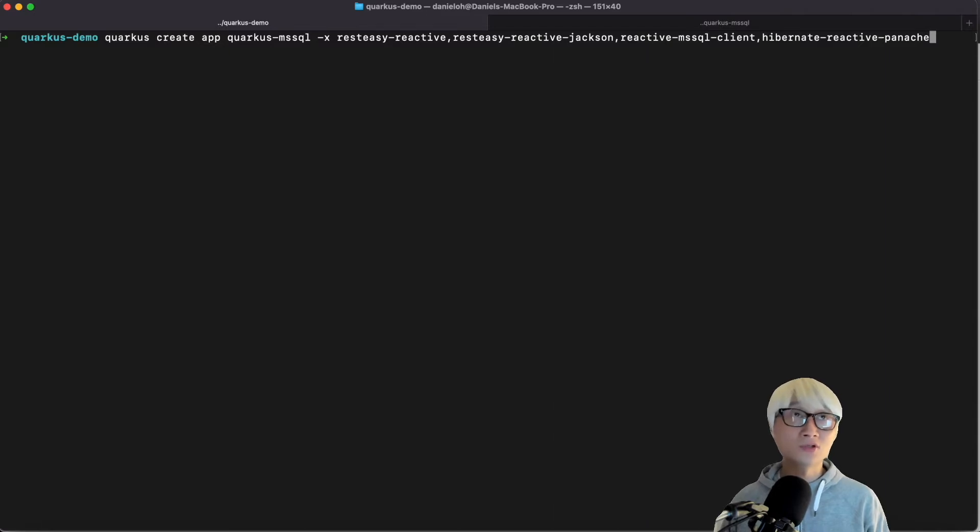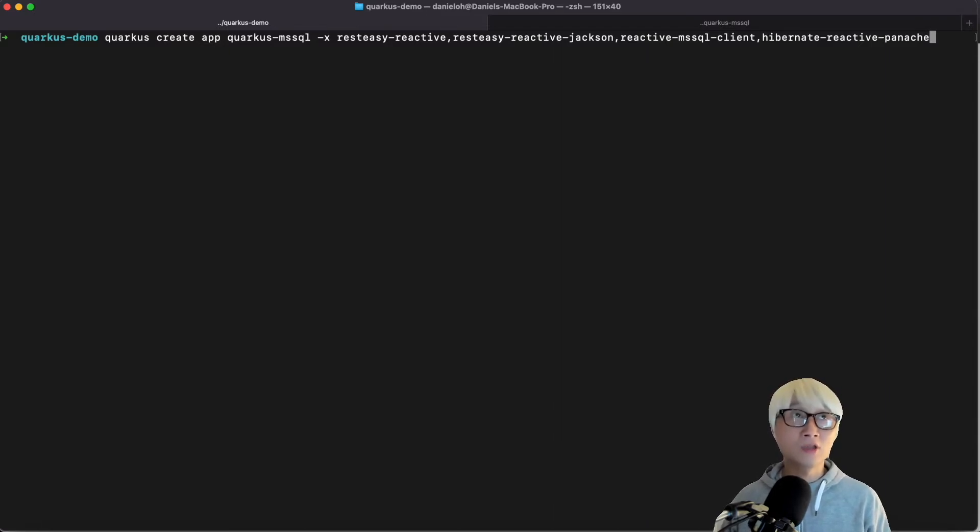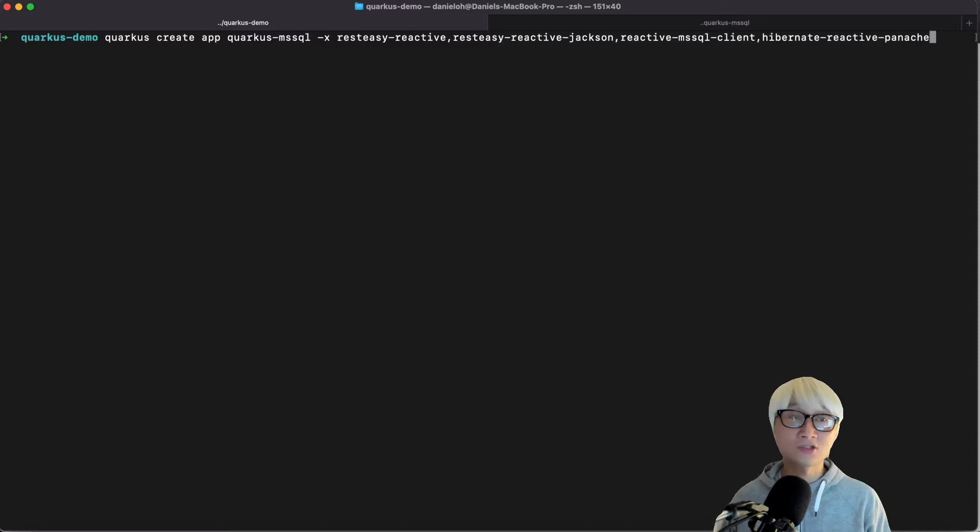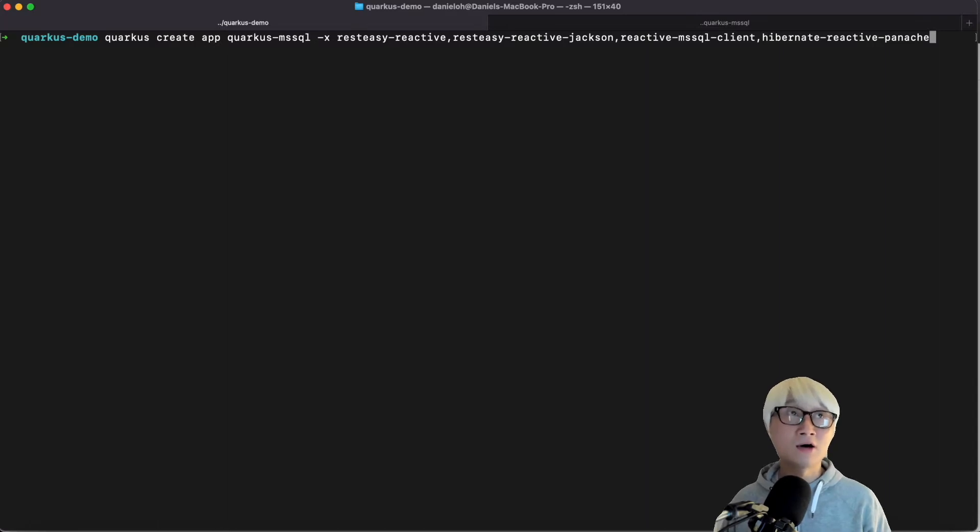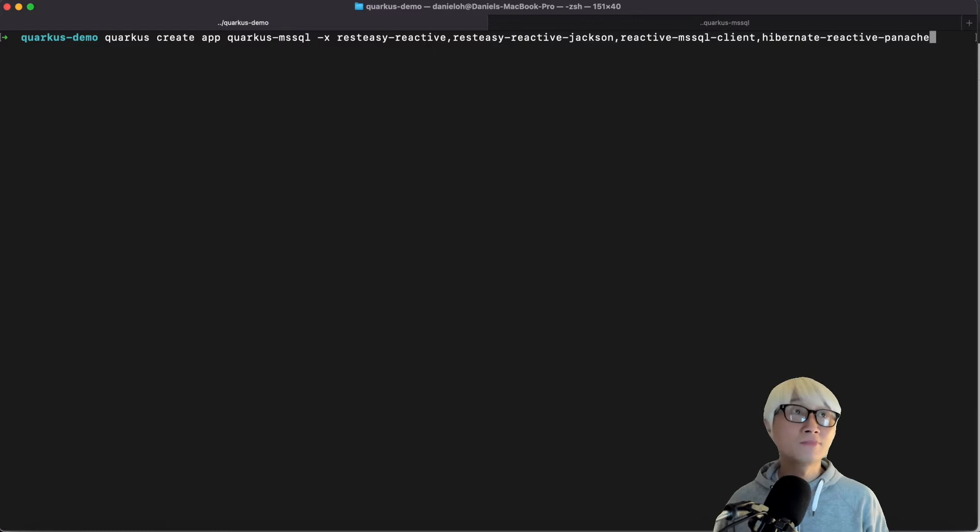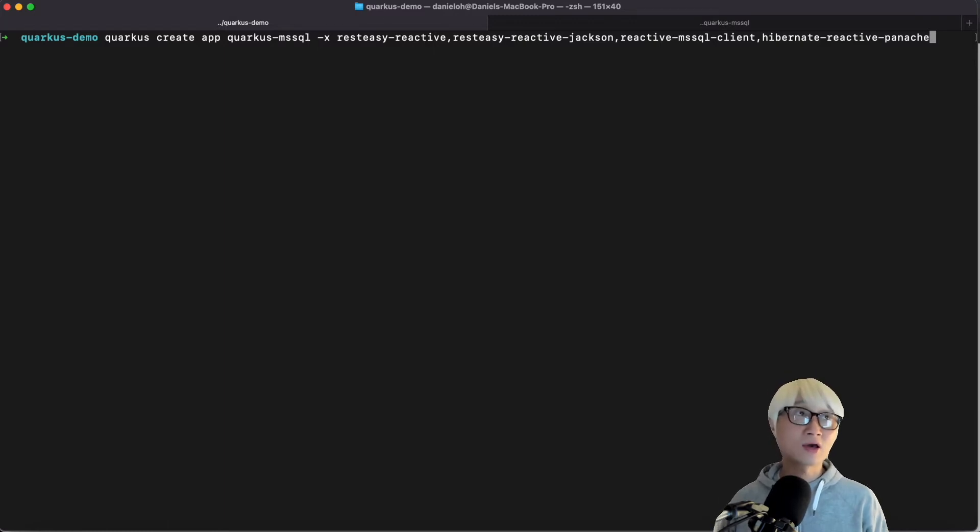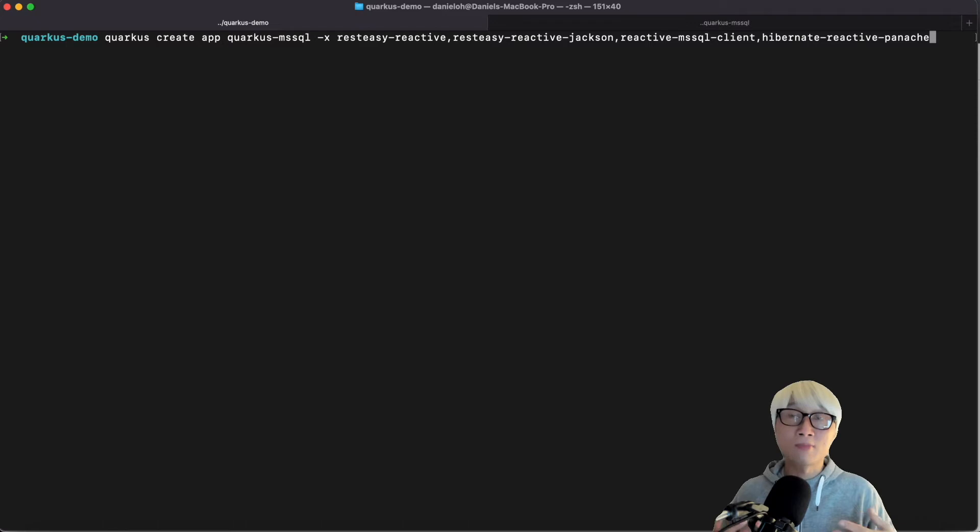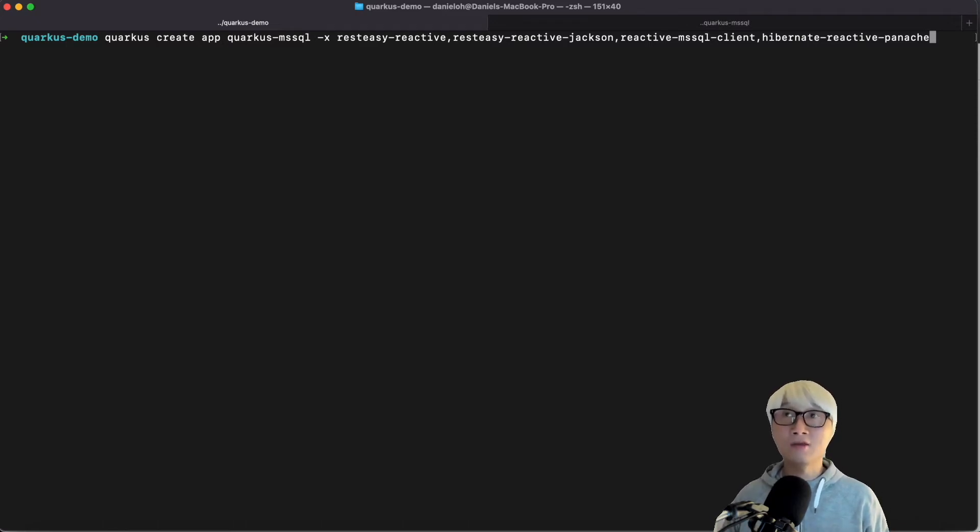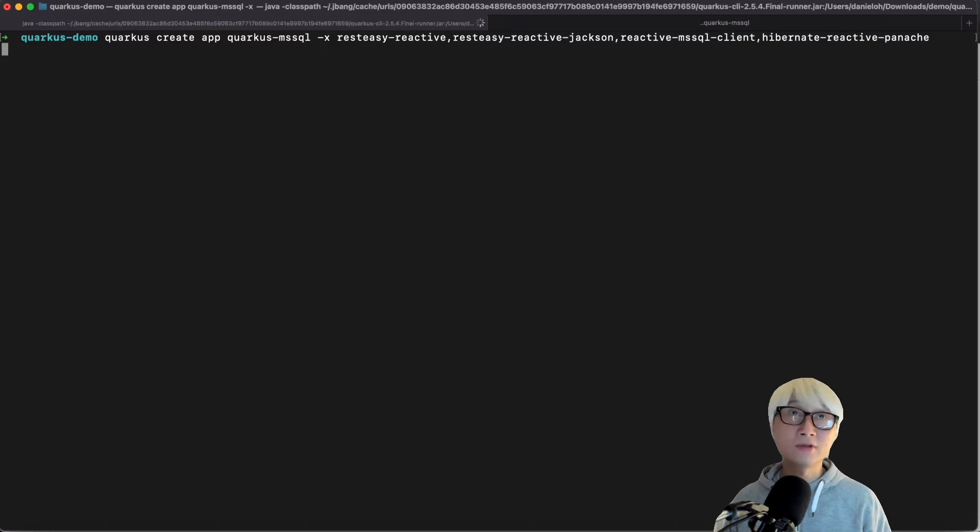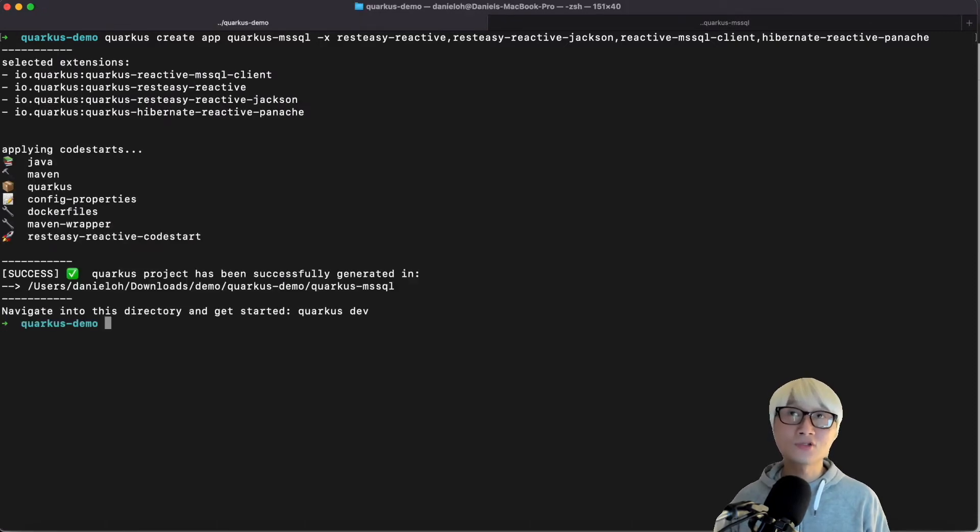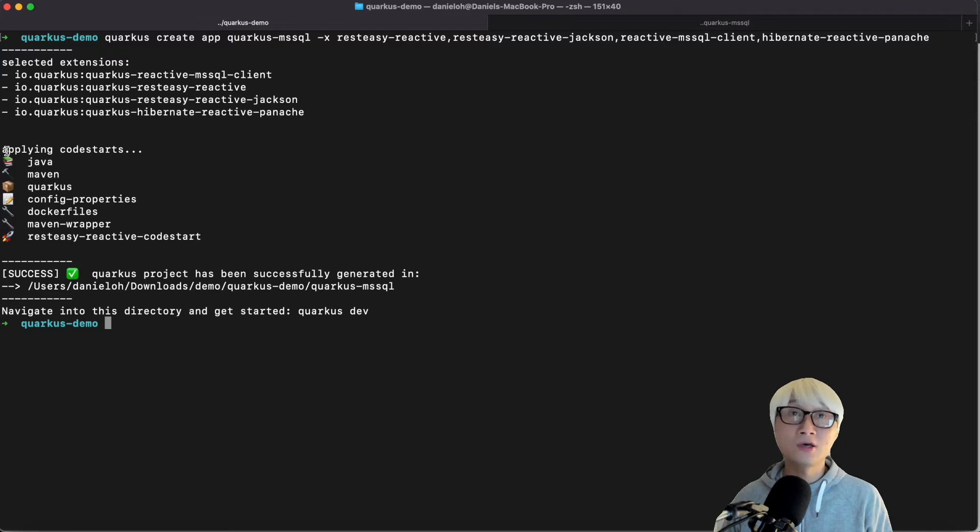So as you can see, the REST is reactive and I'm going to add the Jackson extension to process consuming and processing input and output data based on the reactive application. And also the MSSQL client and reactive Panache, which allows developers to make it easier to communicate with the ORM mapping. I'm going to run this command line. It automatically escapes for my Quarkus Maven project.